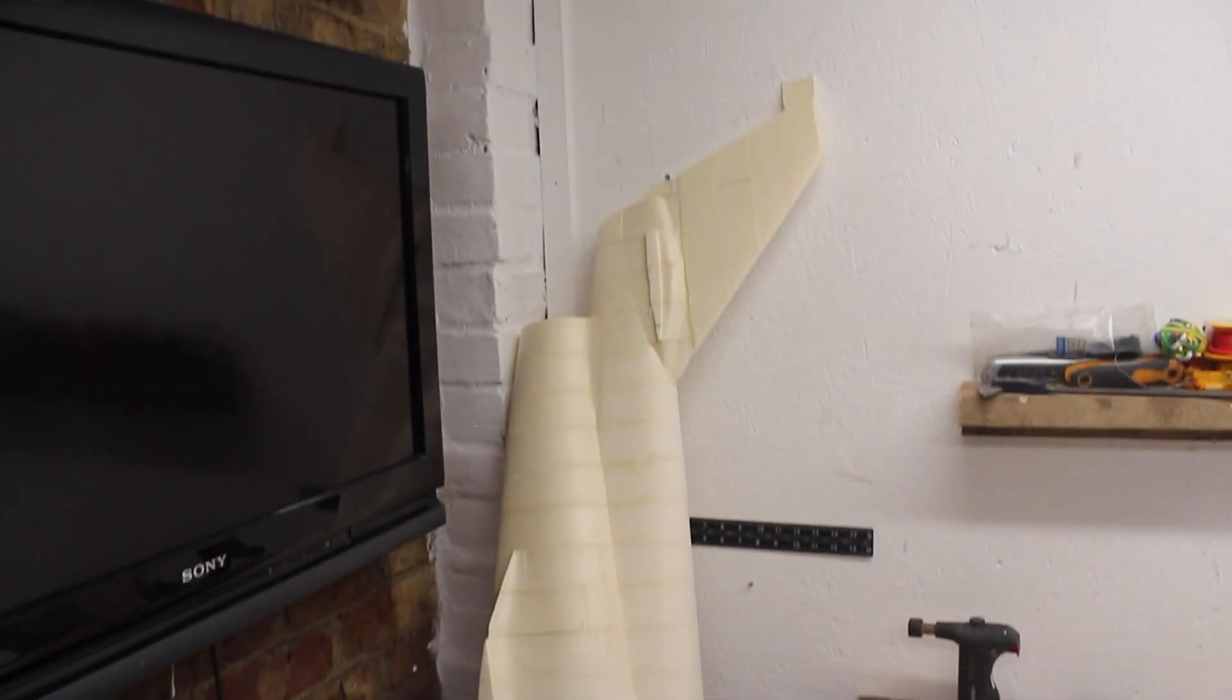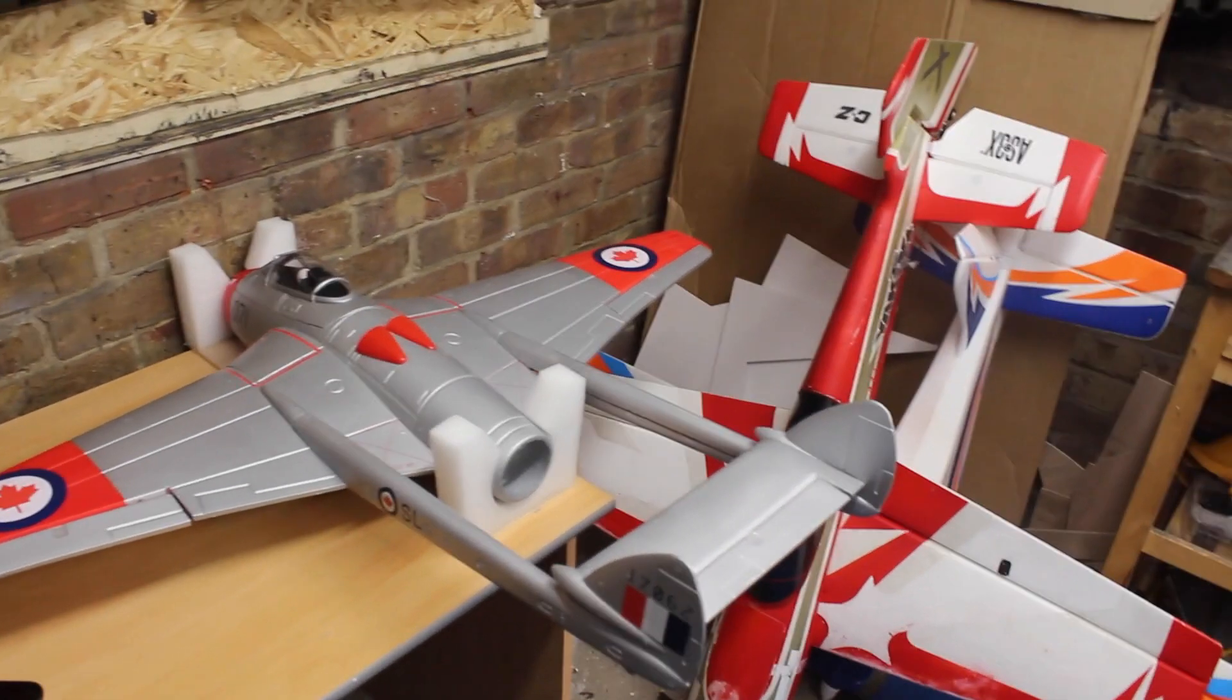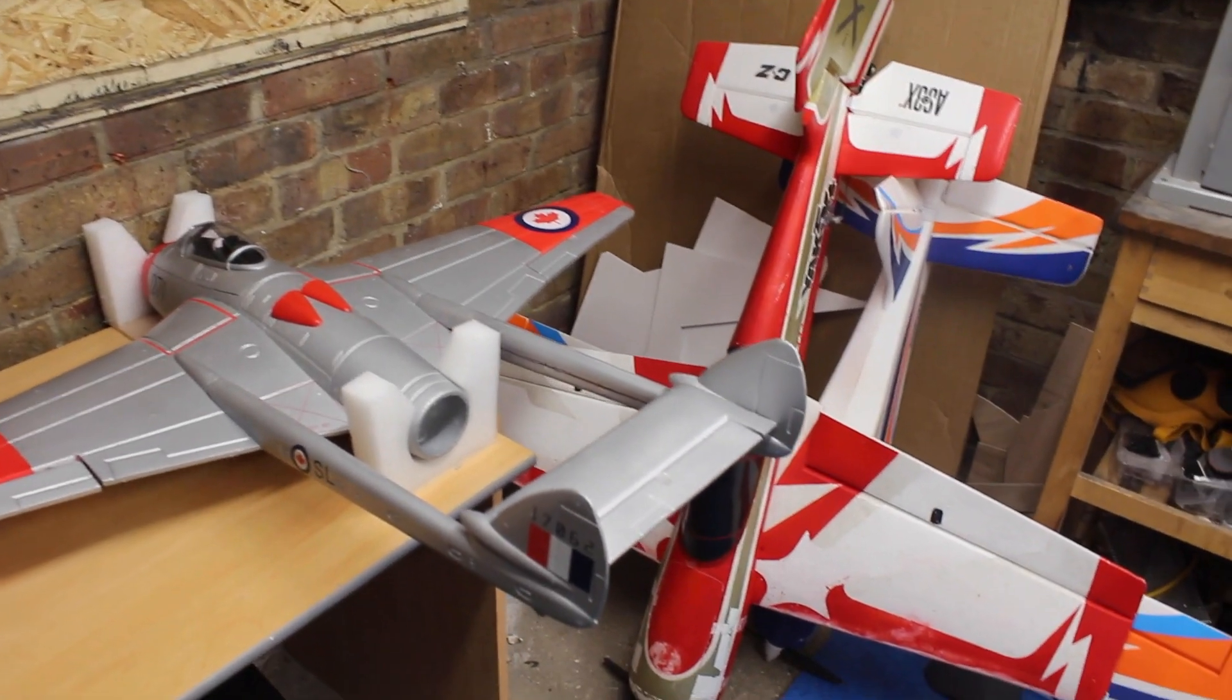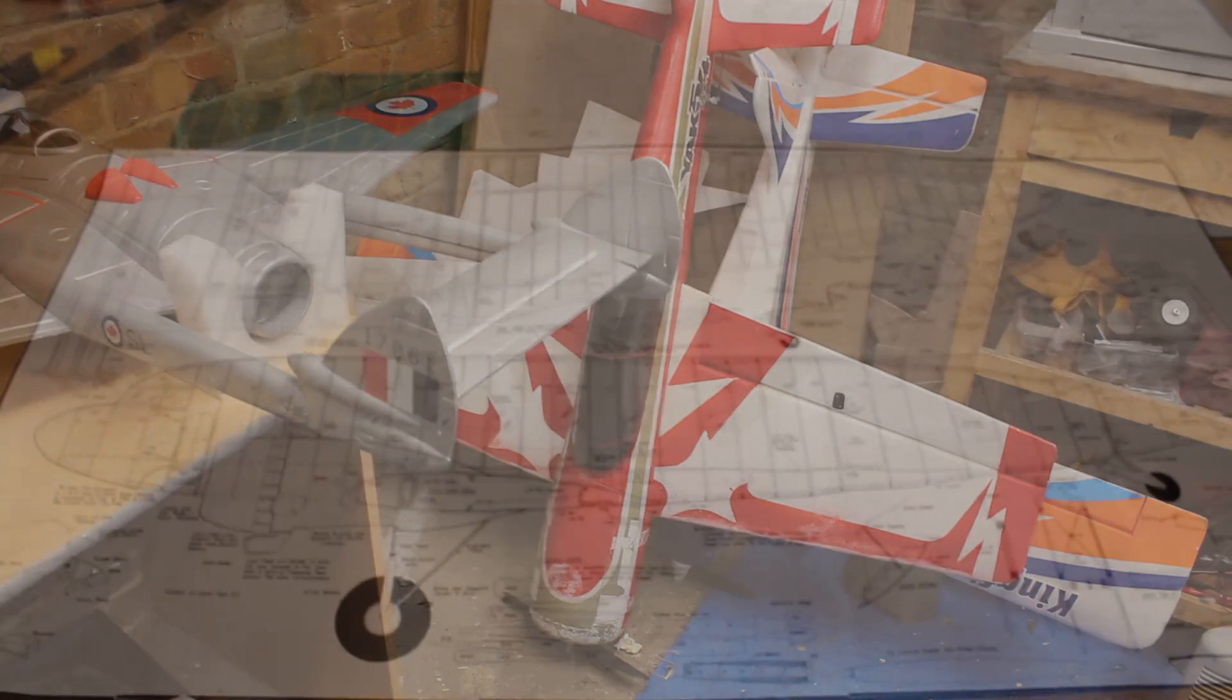In case anyone was wondering, the ATR-72 project got binned after I stumbled into it, so this DC-3 is its more modest replacement.